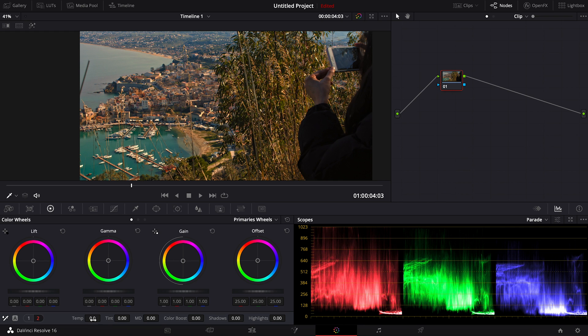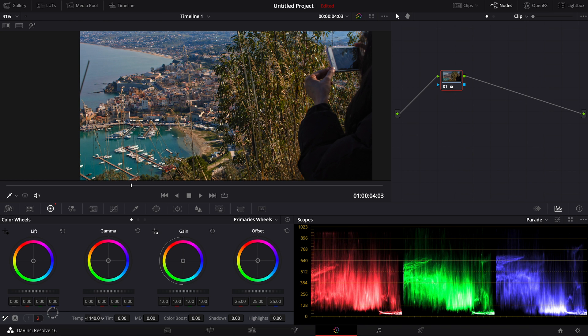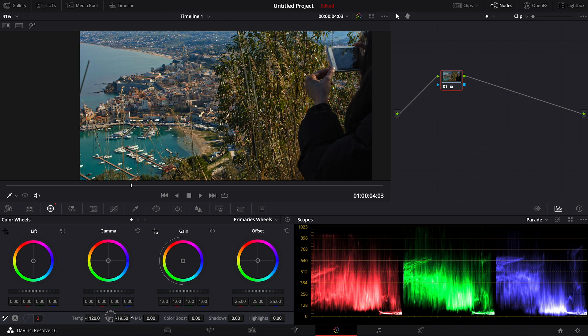So I'm going to adjust this, and if you can see on the scope as well, it kind of balances out between all the RGB. And also from here, I can adjust the tint into minus, and now you can get this kind of color.